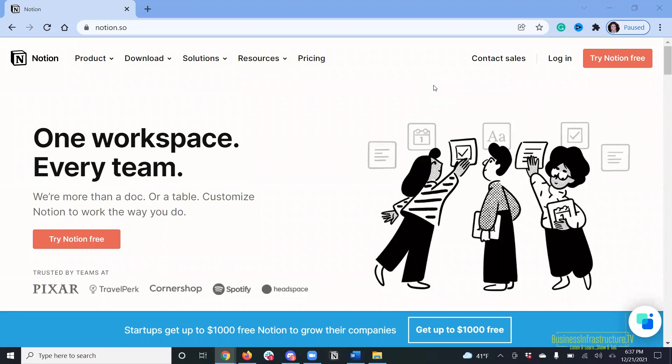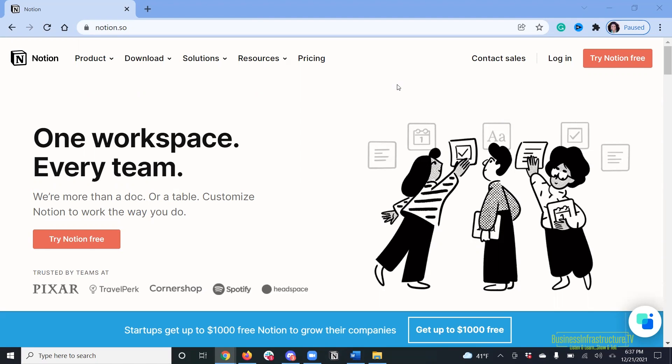Okay, everyone. So we are now in Notion. And what better way to describe what Notion actually is than from the makers of it themselves. So I am at the website Notion.so. And that's spelled N-O-T-I-O-N dot S-O. For those of you who are only listening to the podcast right now and maybe don't have the benefit of seeing this actual video. So this is the website. And this is how they themselves describe what Notion is. One workspace, every team. We're more than a document or a table. Customize Notion to work the way you do. But what the heck does that actually mean? Well, let me show you what we have actually done in Notion.